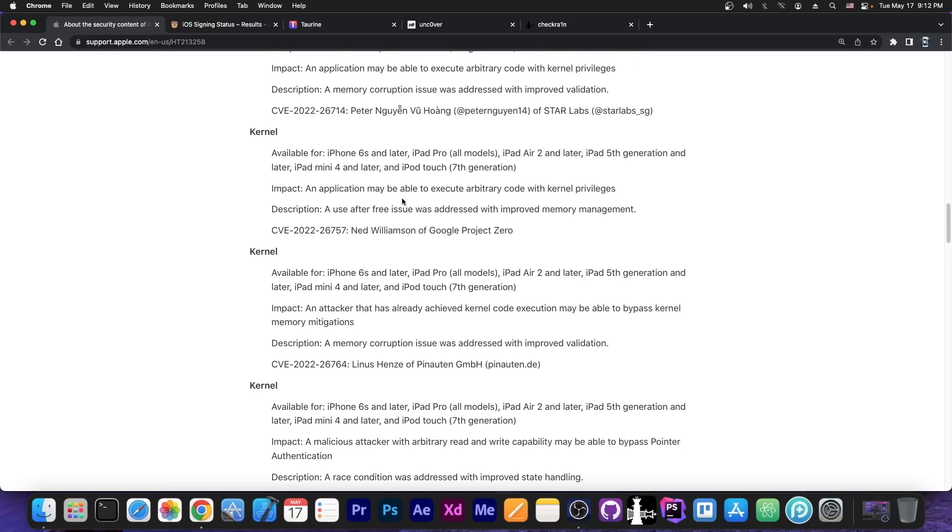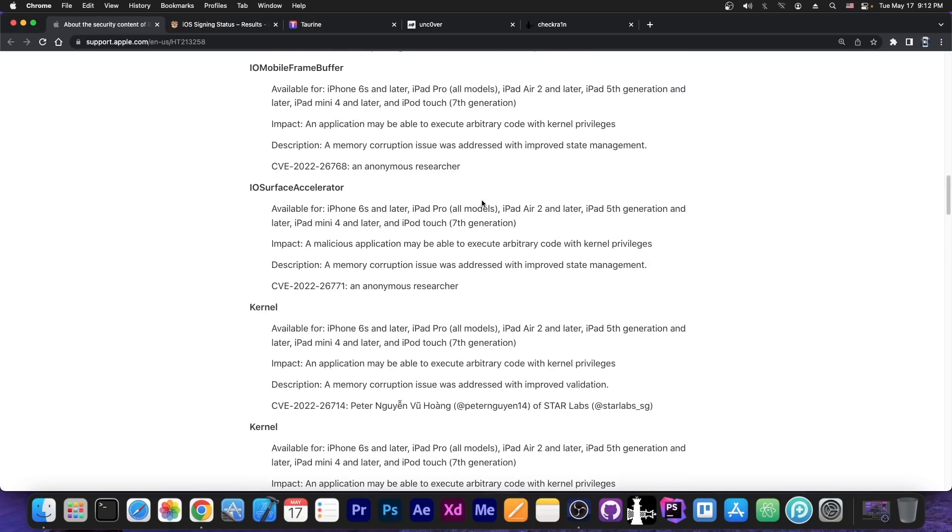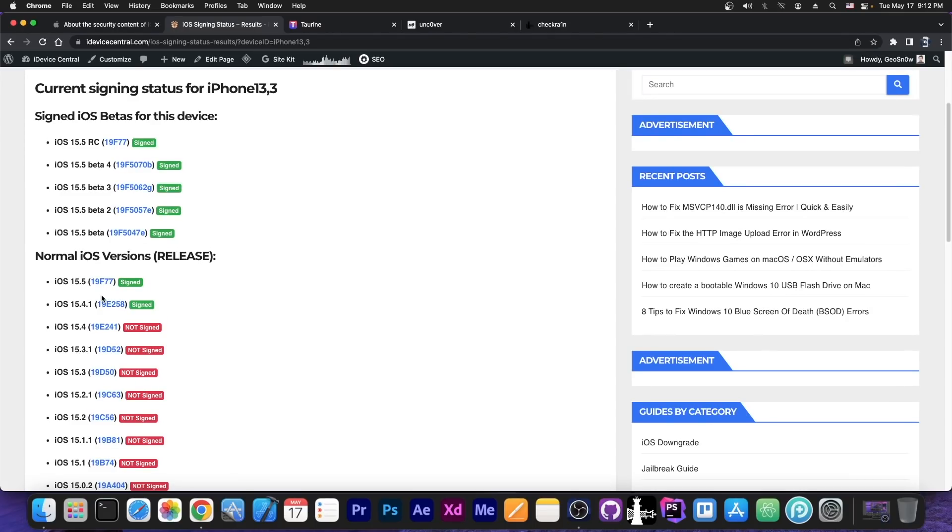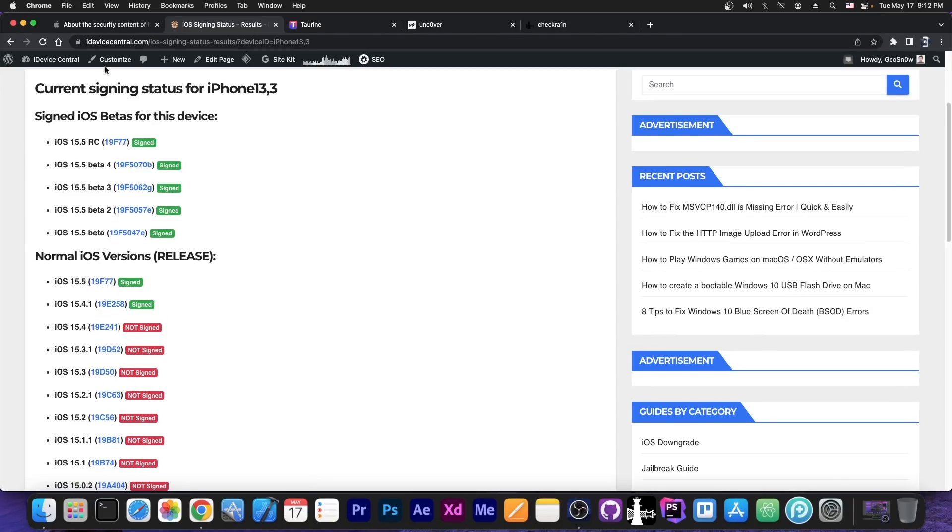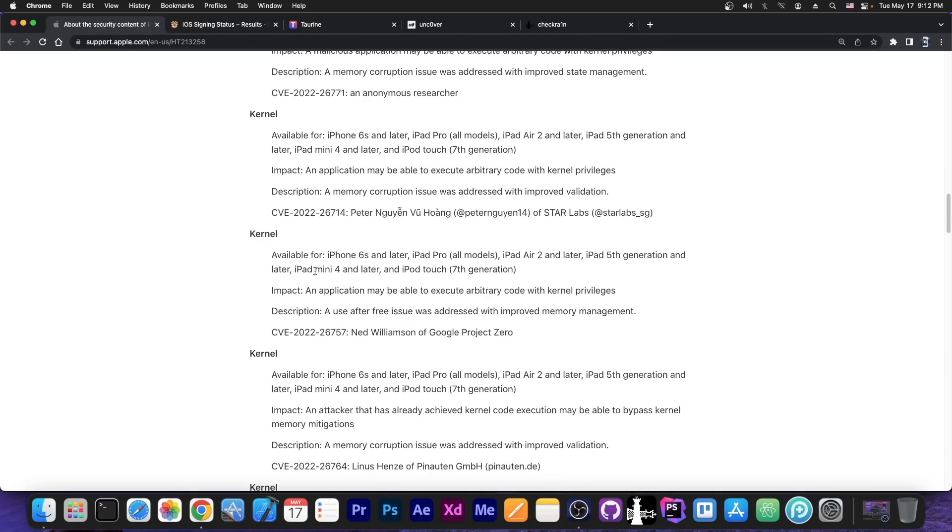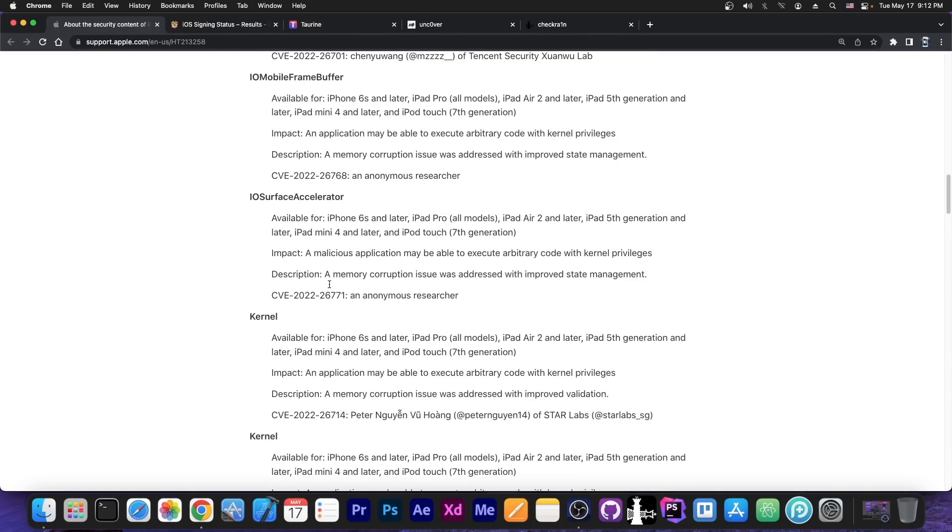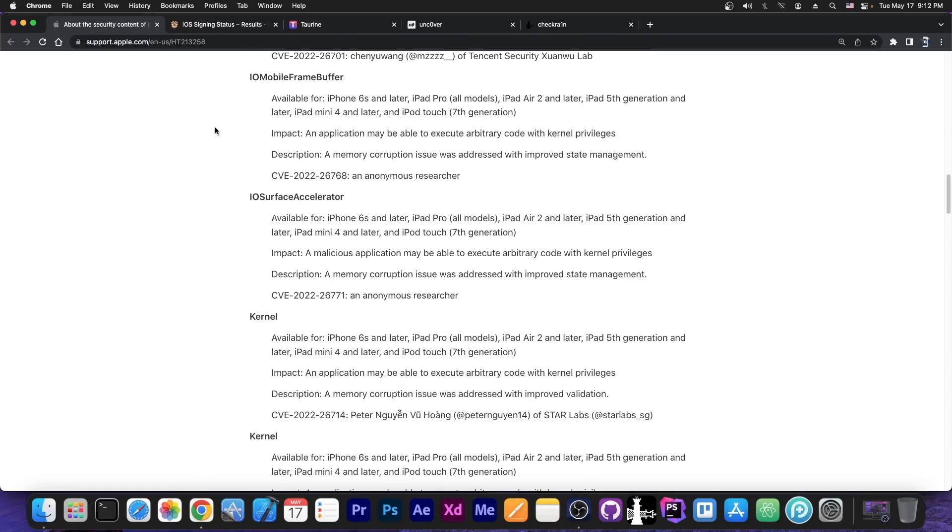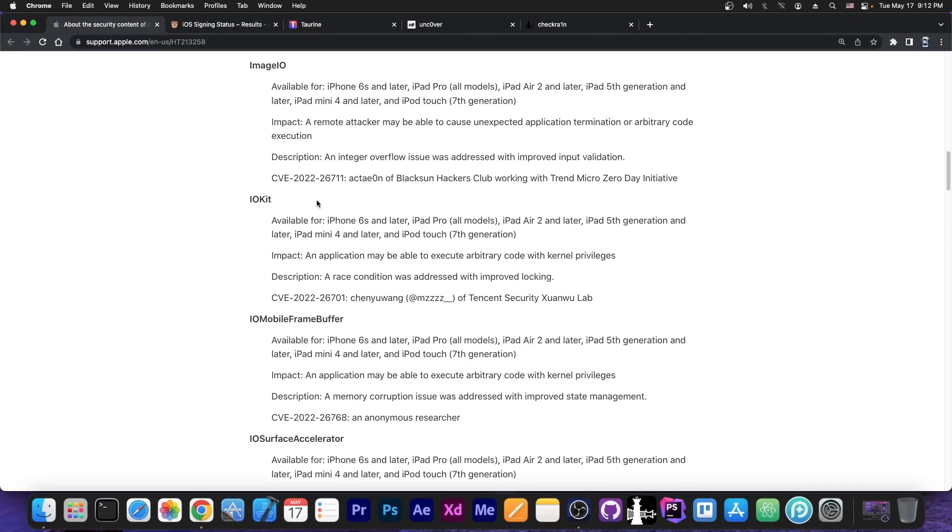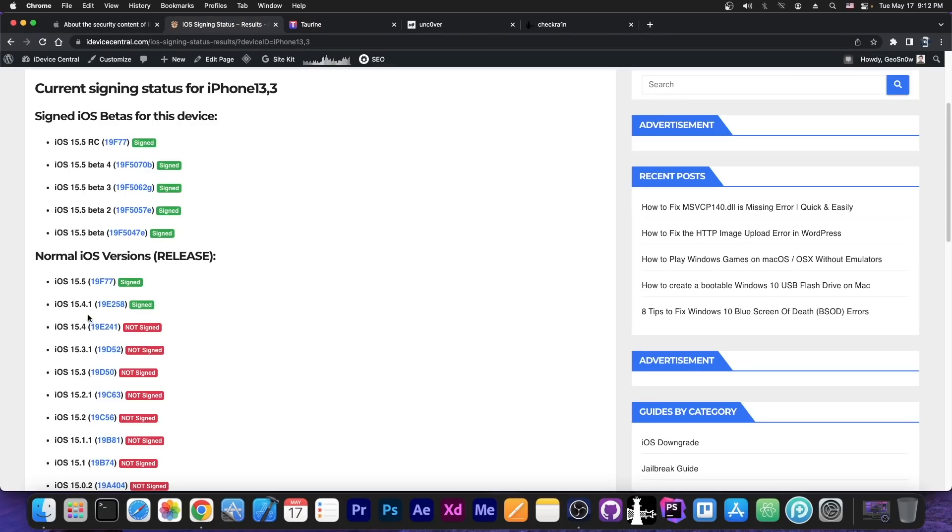So quite a lot of important things patched over here, but do keep in mind that those are patched in 15.5 so they are available on 15.4.1 and lower which makes 15.4.1 vulnerable to quite a lot of kernel vulnerabilities, and some IO mobile frame buffer, IO surface accelerator, and even IO kit vulnerabilities over here, all of which can be released in the future once iOS 15.4.1 is no longer signed, which I expect it to be in a couple of weeks.